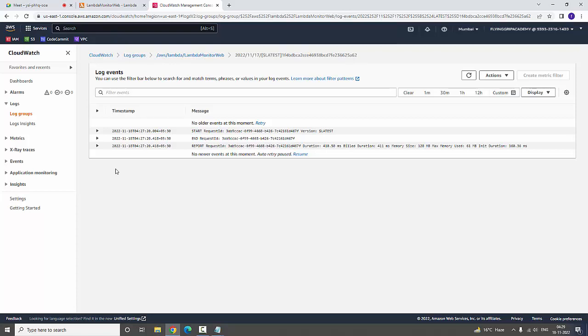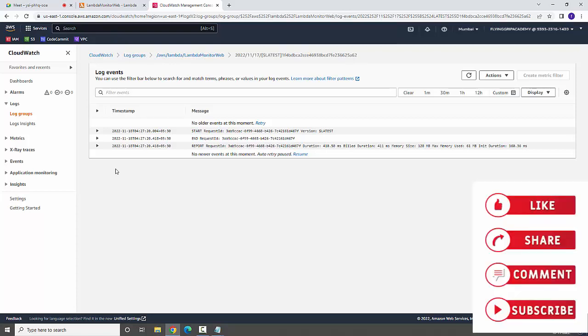This is all about Lambda function: creating a Lambda function and how you are going to monitor a particular website by using CloudWatch. If you like this video, please like, share, and subscribe to my channel. Thanks for watching.